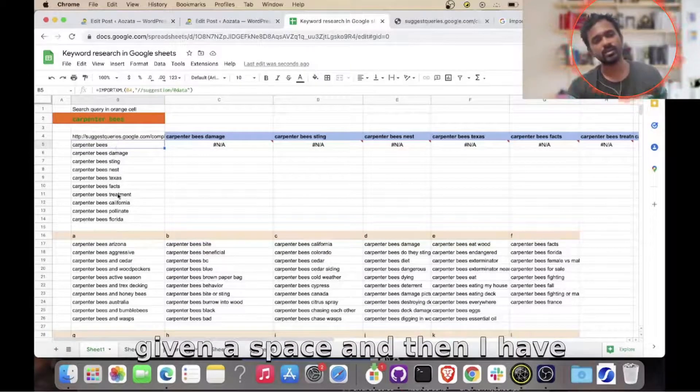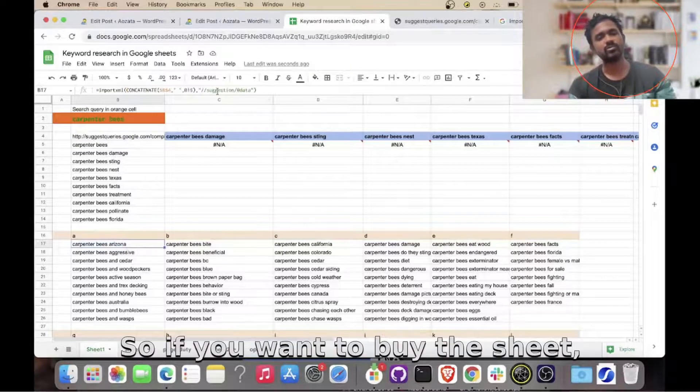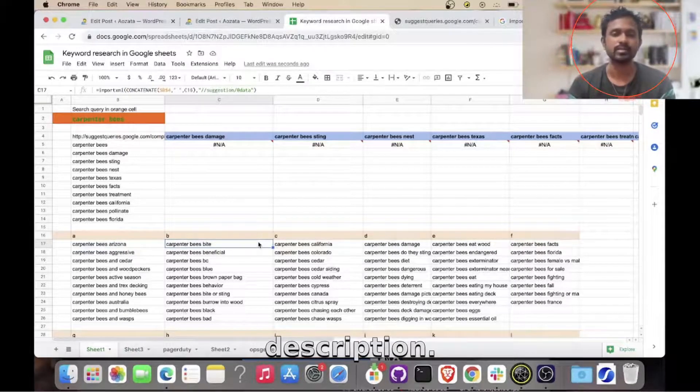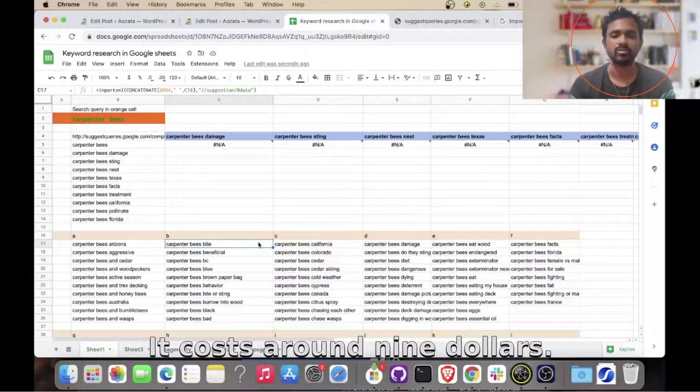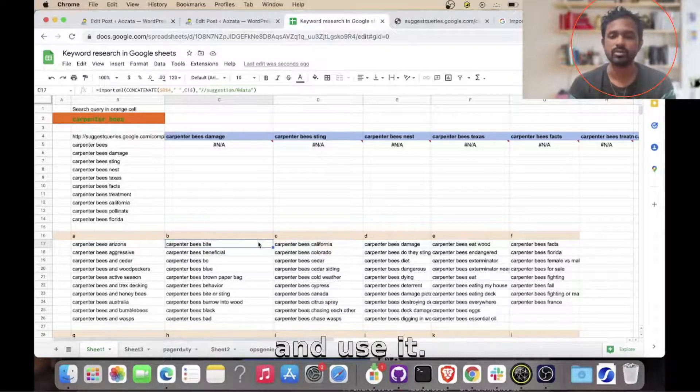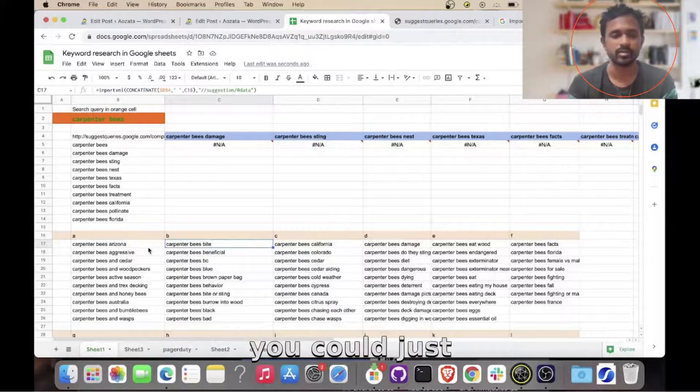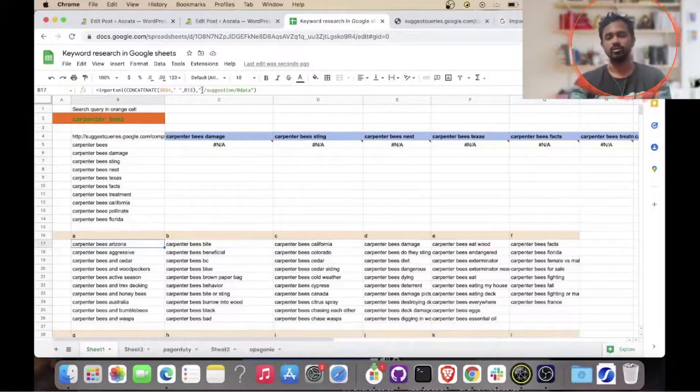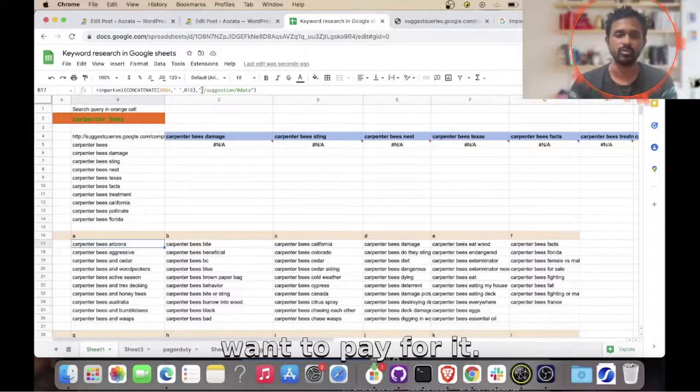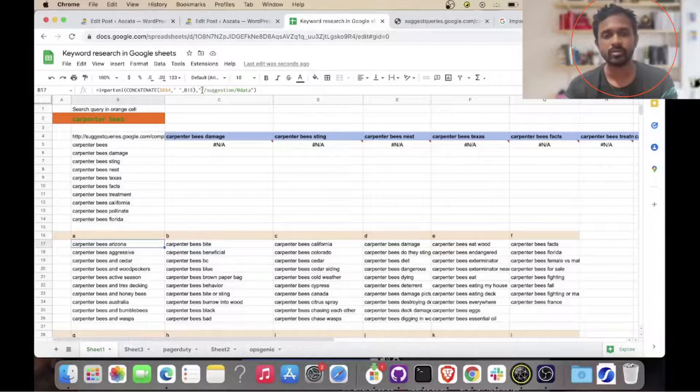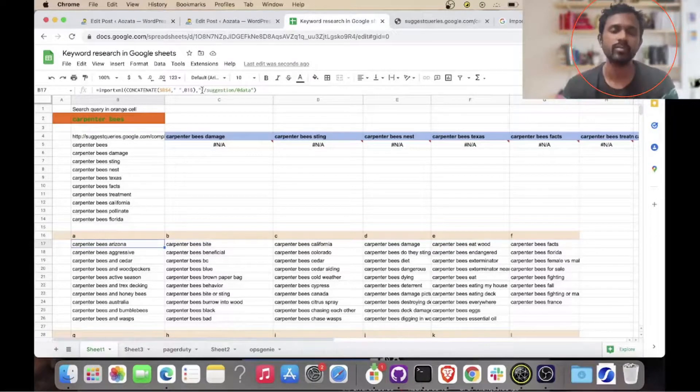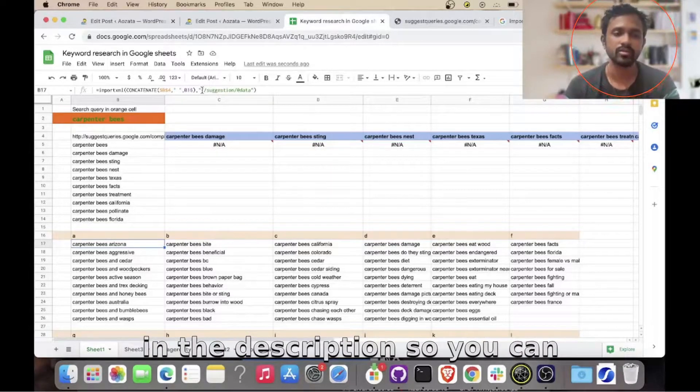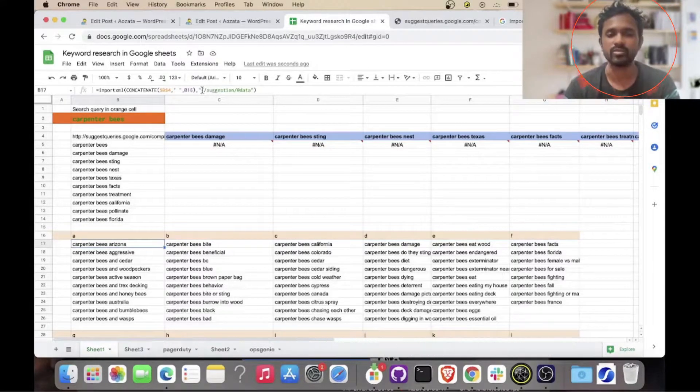So if you want to buy this sheet, the link is in the description. It costs around nine dollars. You could buy this sheet and use it. If not, you could just use this formula to build your own Google sheet if you do not want to pay for it. So yeah, it's up to you. So I hope this video was helpful. I'll be putting the formula in the description so you can use it and let me know. Thank you.